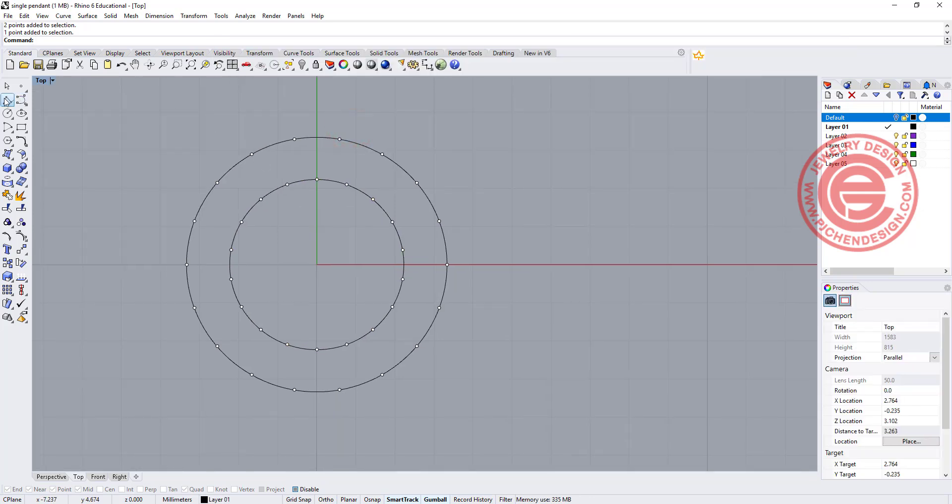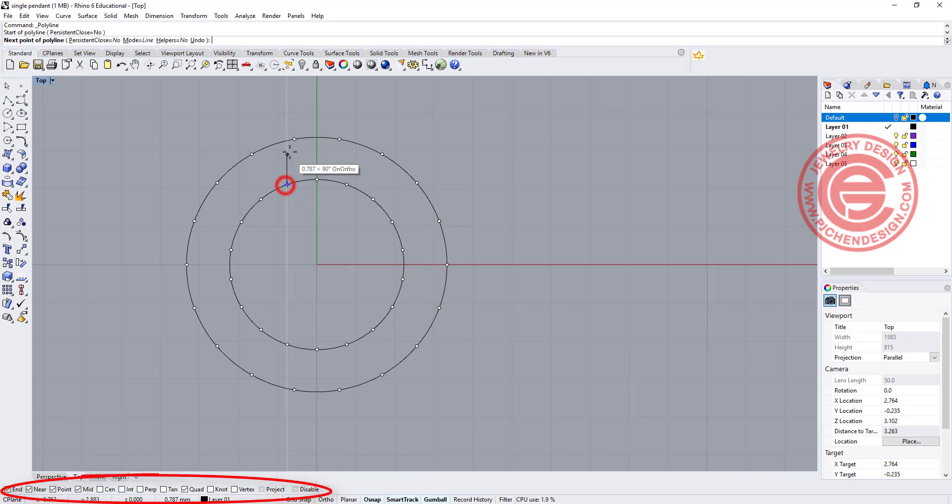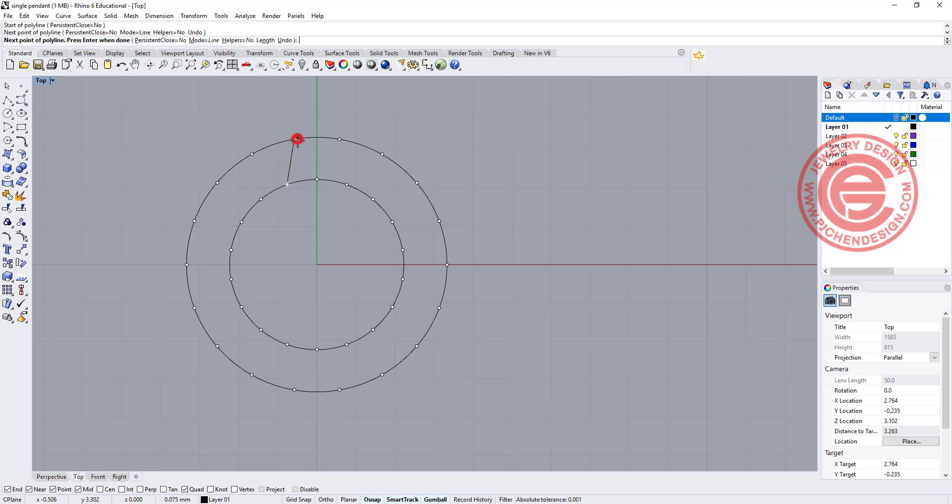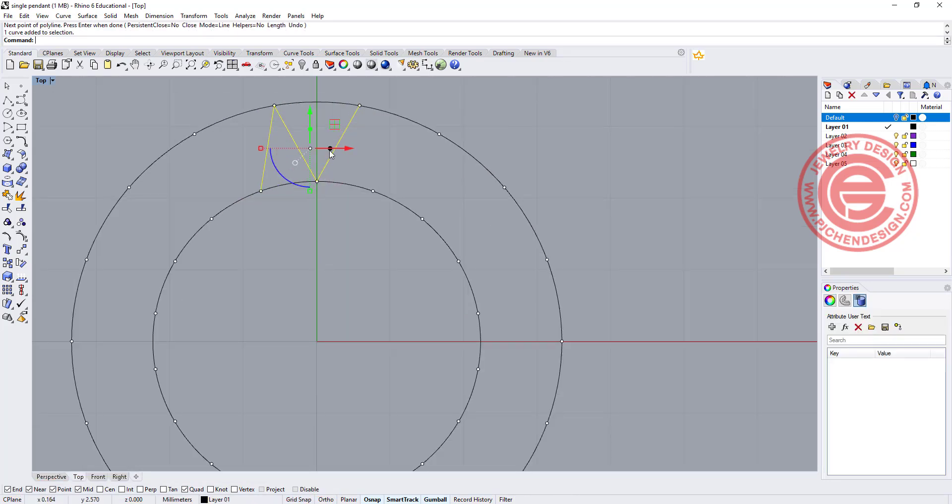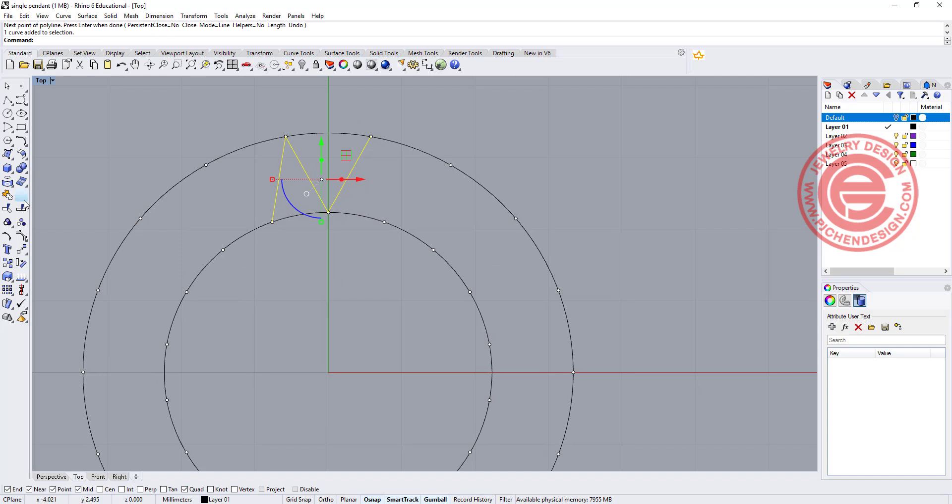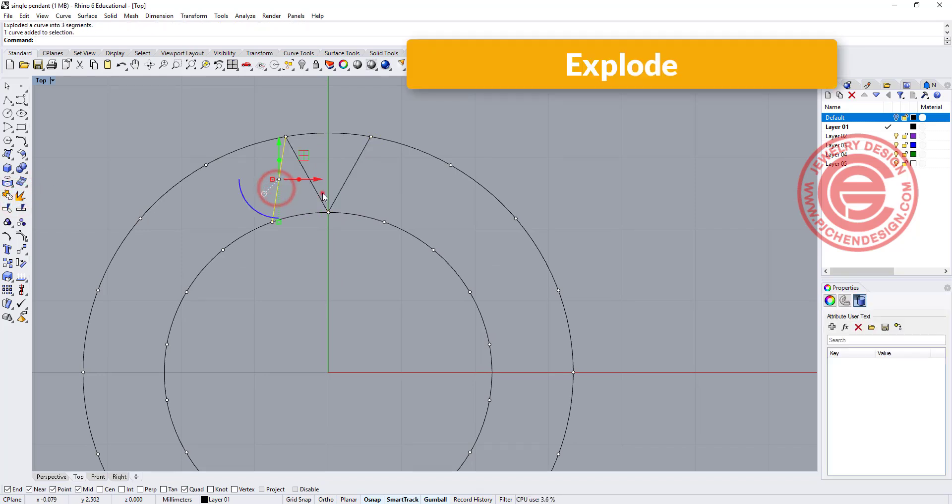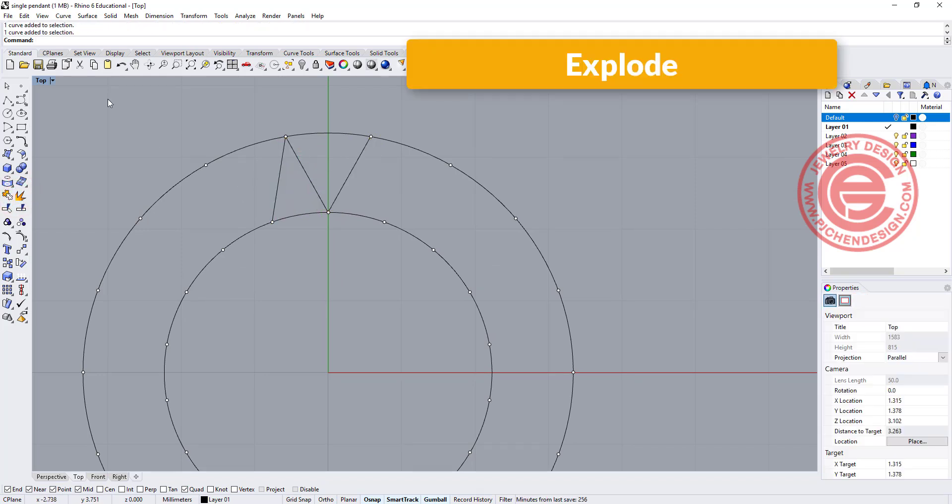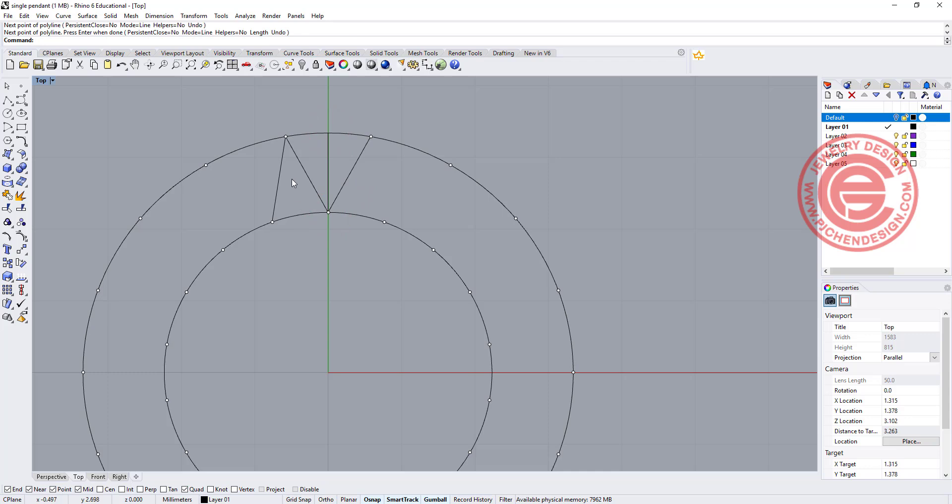That's helping me to make the lines. I'm going to make sure my osnap is on and the point is on. I'm going to draw a line from here to here, here to here, to make this triangle. Then let's explode it so it becomes single lines. Next thing I want to do is draw another line right in the middle like this, and this one again, draw a line right in the middle.